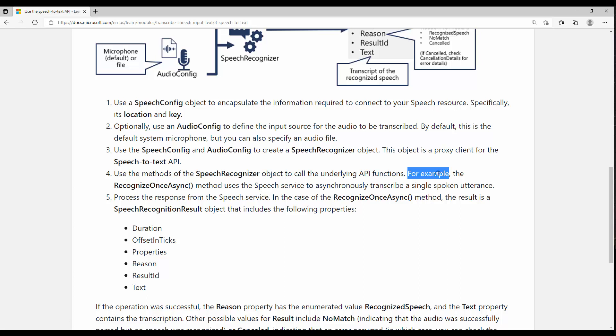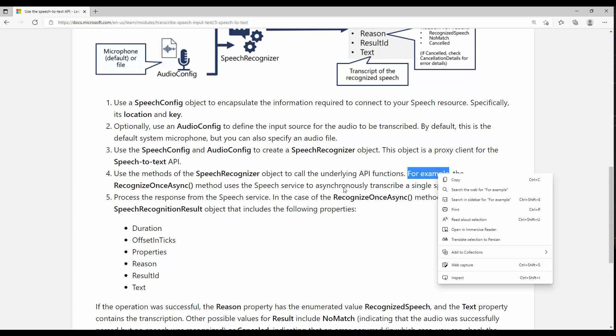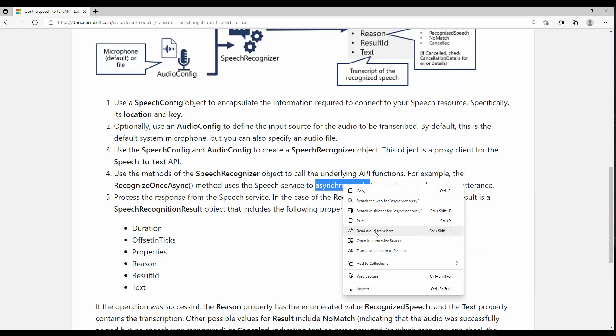For example, we have the Immerse Reader—that's one of the cognitive services that helps people with some disability after reading, helps them to understand a word. I'm going through that, and also the translation part where you can translate the whole sentence or just one sentence to different languages.